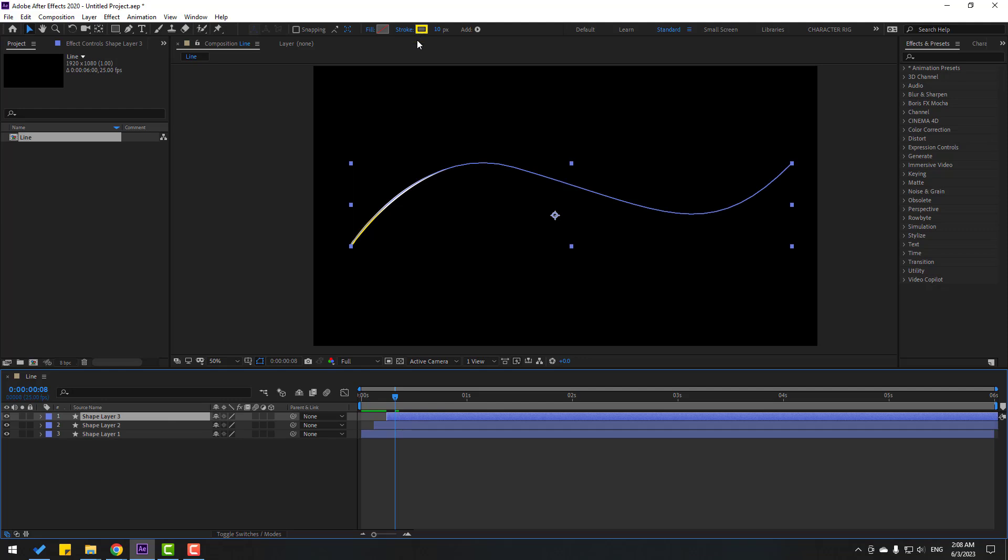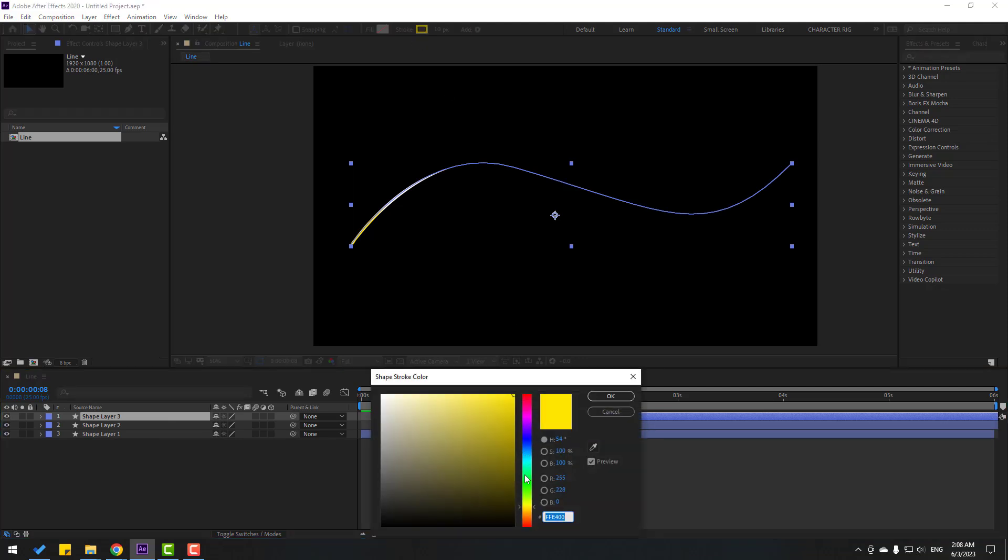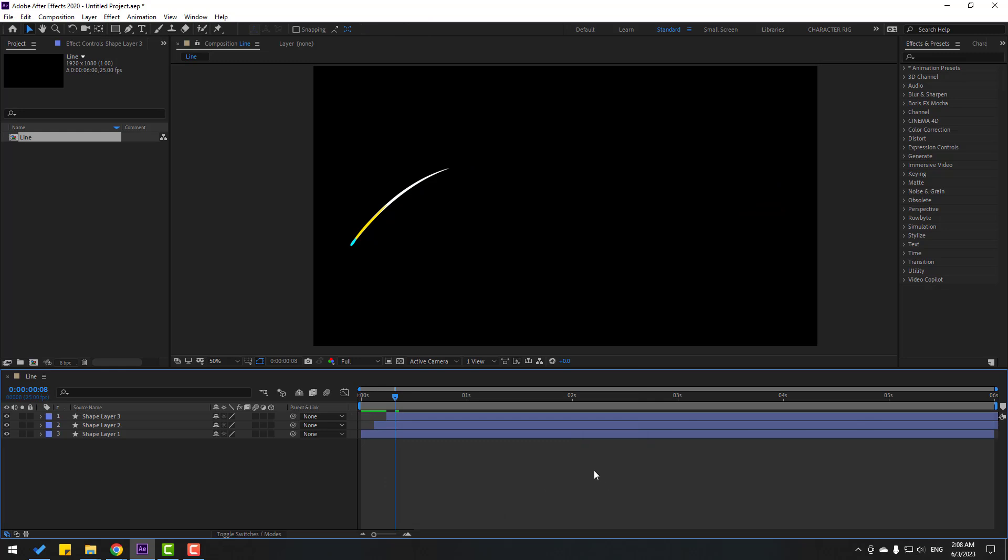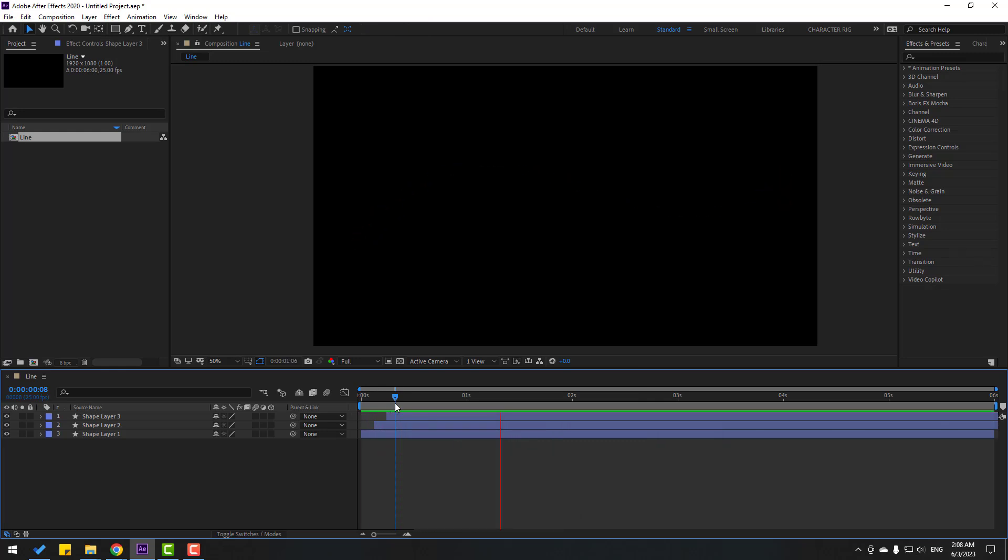Nice, we can make more color variations. Let's select the shape layer 2, control D, move to right, change color, for example let's use blue, let's see.